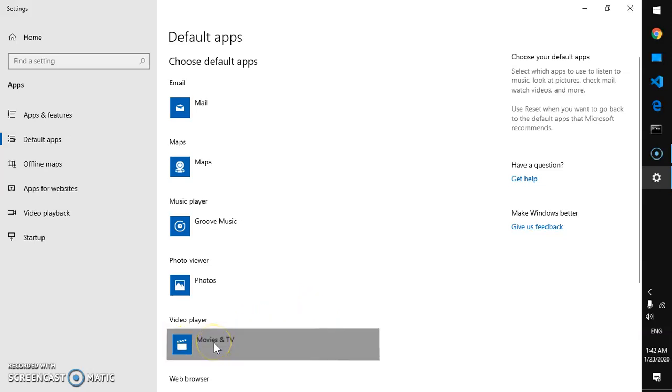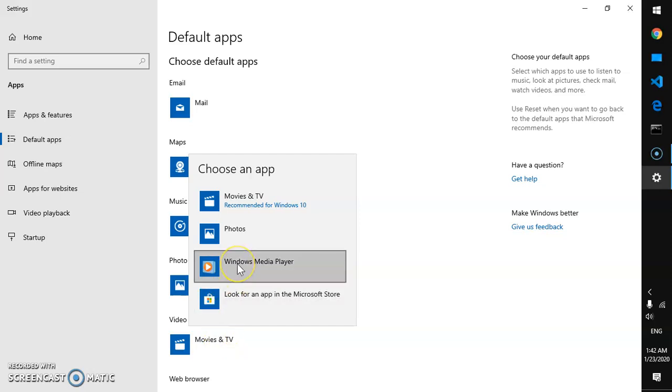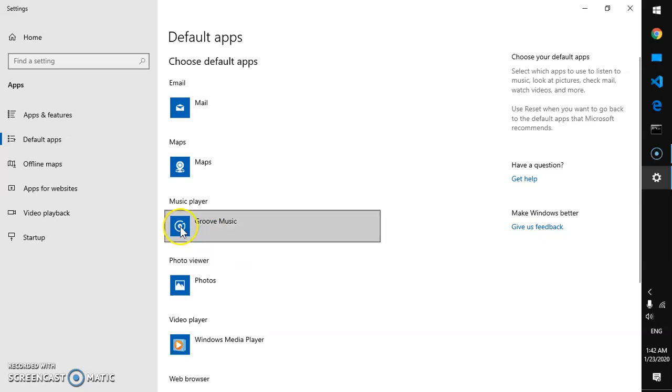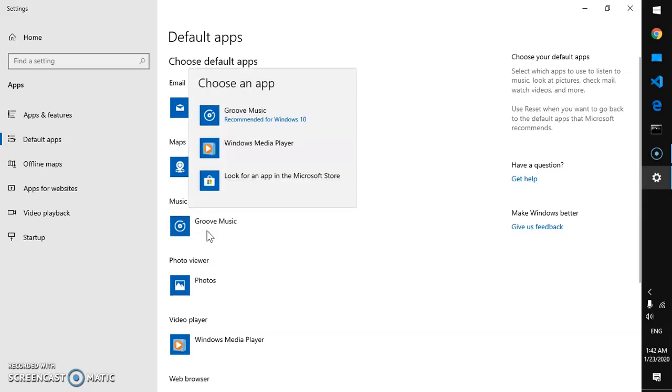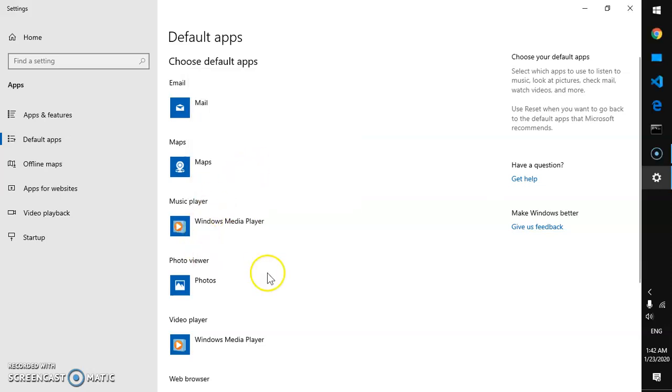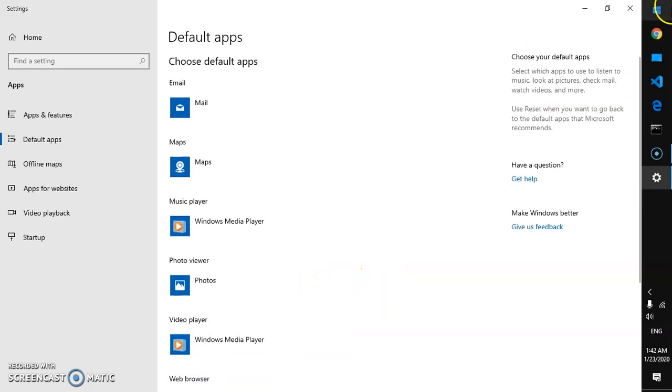So here we are at the Default Applications settings window. Now here we want to change the video player to Windows Media Player that we just installed. And if you don't like Groove Music as your music player on Windows 10, you can change this to Windows Media Player as well. So that's done.